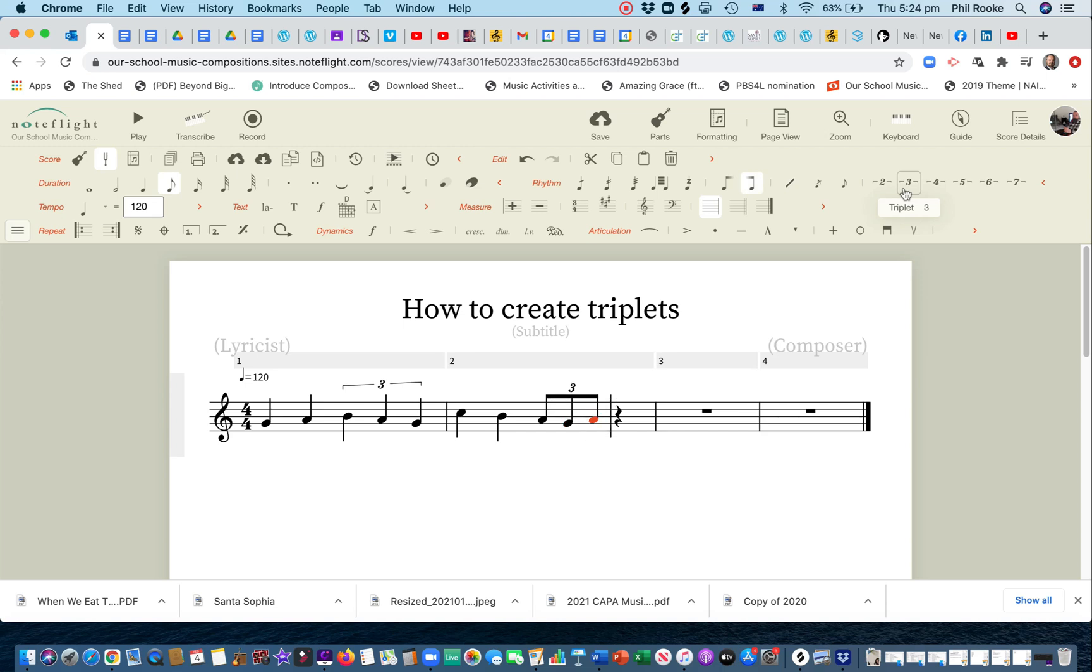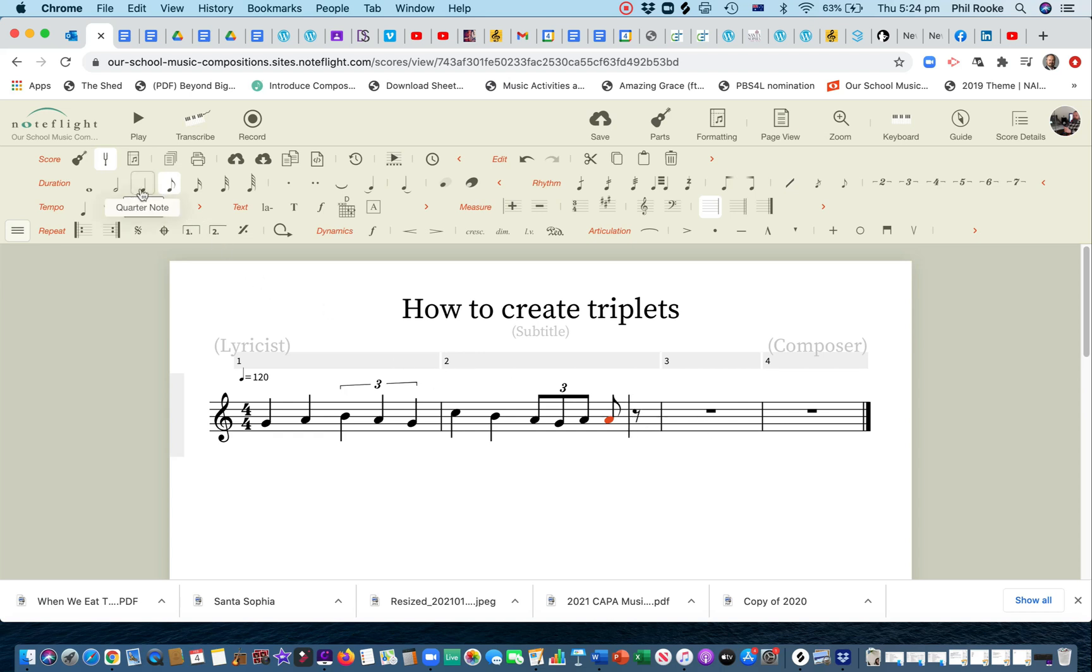And we've got triplets. Let's do some more triplets. So what we'll do is we want to make that a crotchet. Otherwise, it's going to give us semi-quaver triplets, which you could do that, but let's just stick with crotchet and quaver triplets.